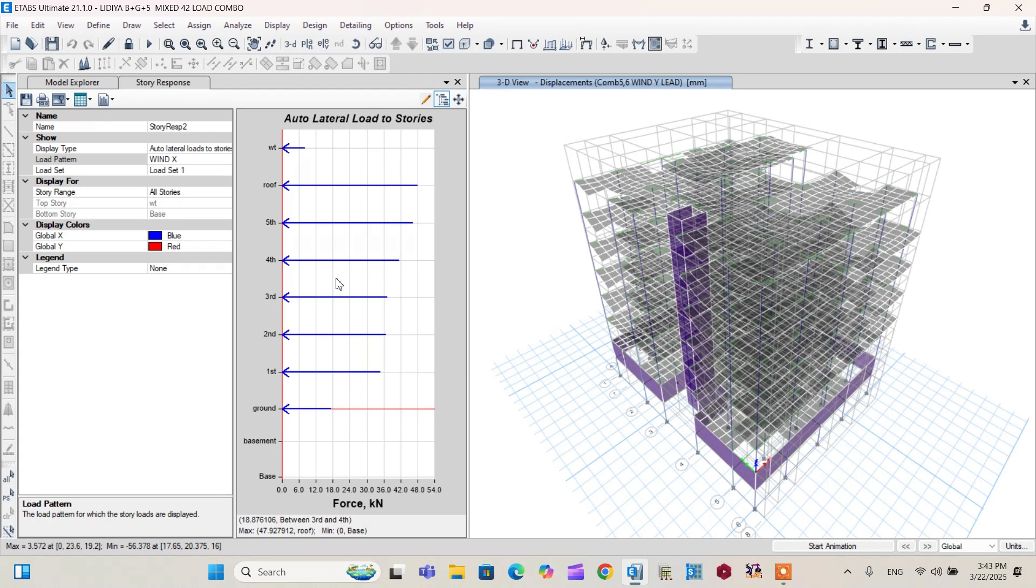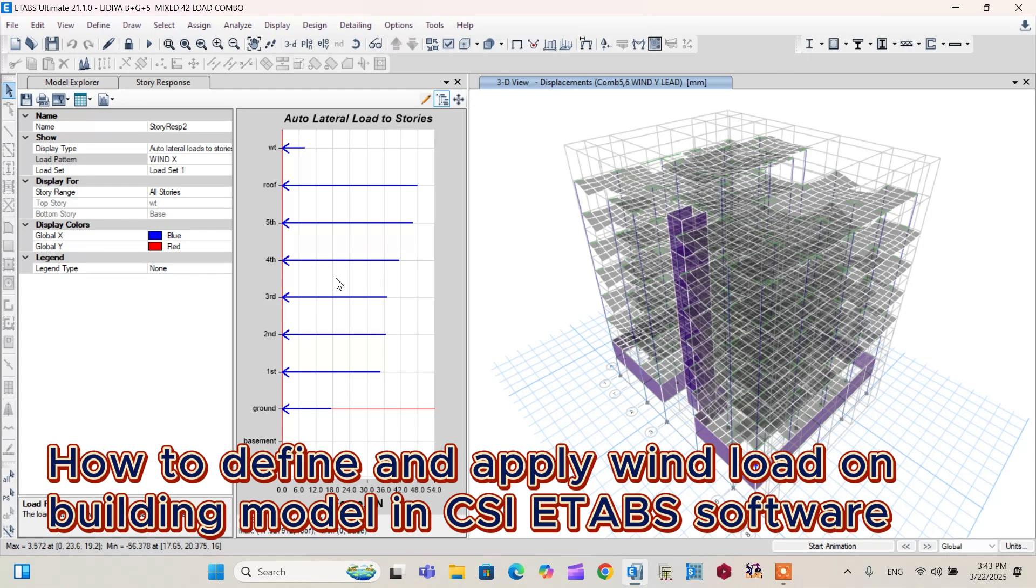Welcome to Azalea Engineering YouTube channel. In this practical tutorial, I will show you how to define and apply wind load on the building model that is shown on the screen.